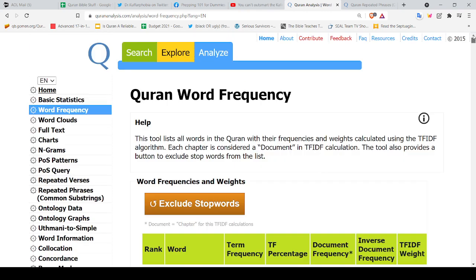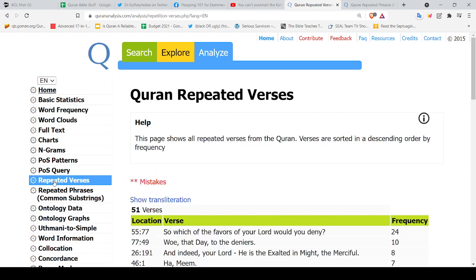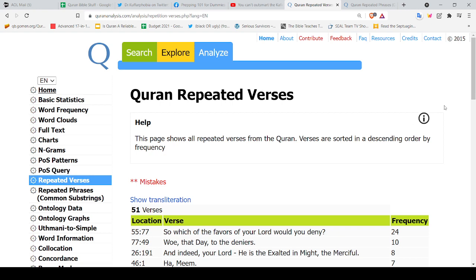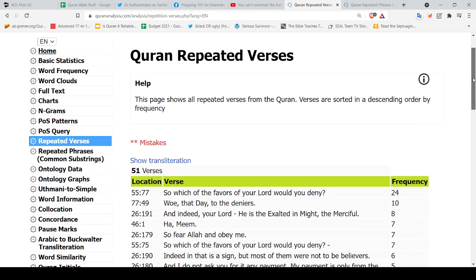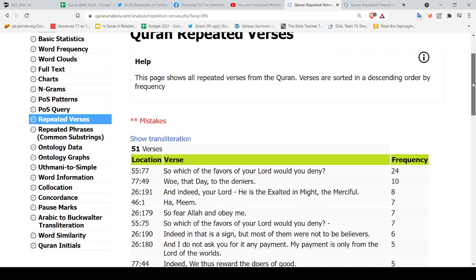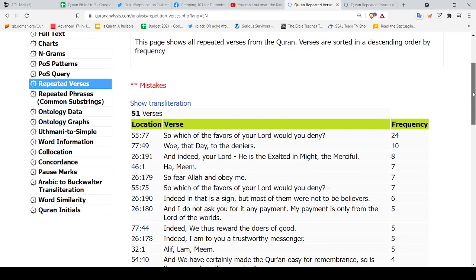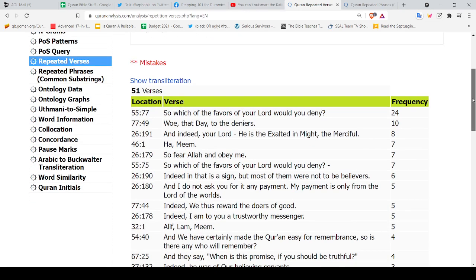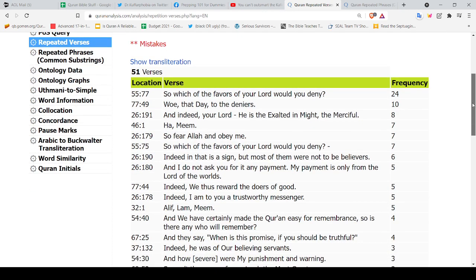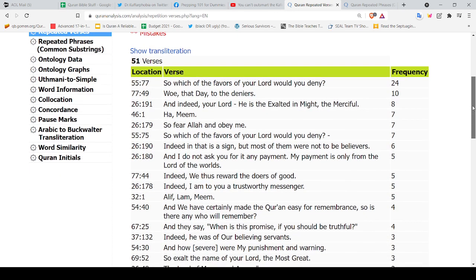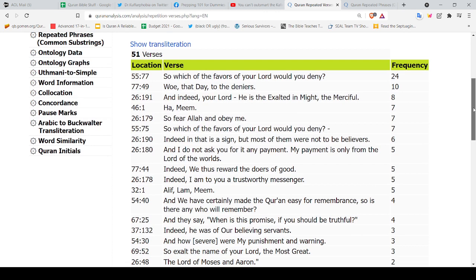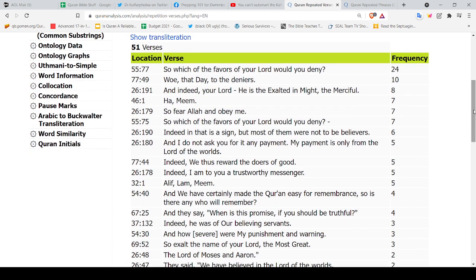But the two that I really like is the repetitive verses. I don't know if you've paid attention, but when you read the Quran you start to notice patterns of repetition. Well apparently they've done this with some kind of algorithm, and here we see that in the Quran there are 51 verses